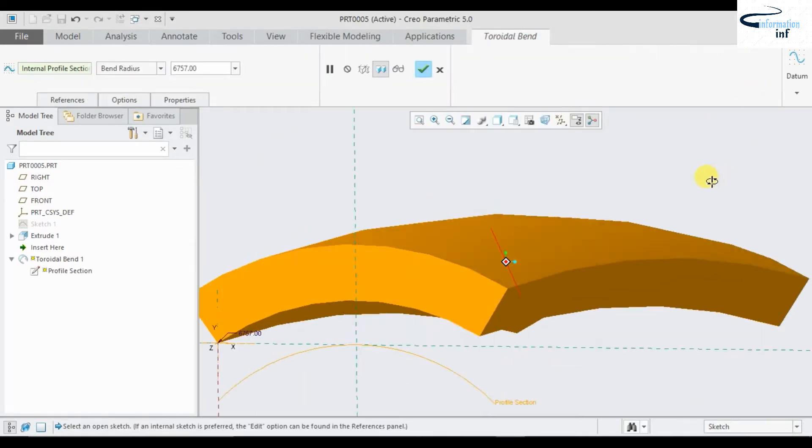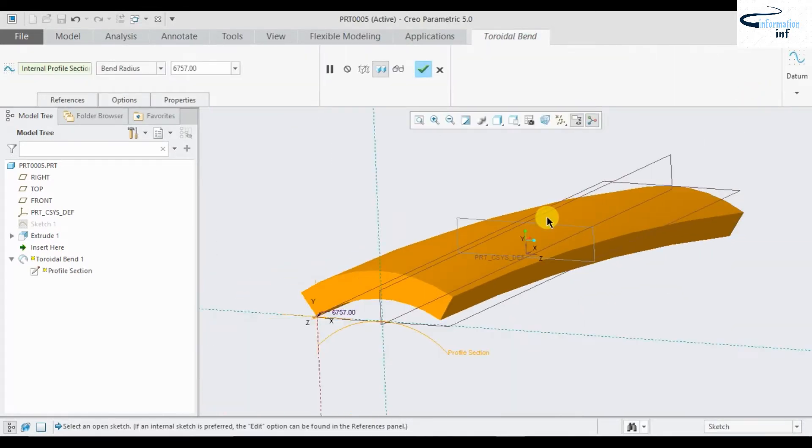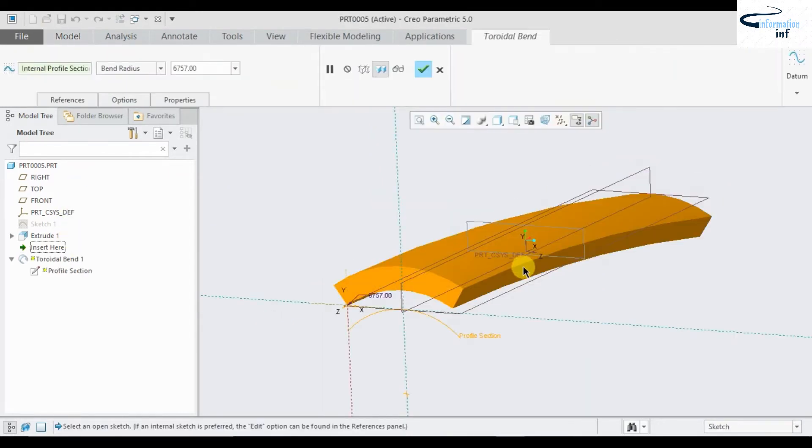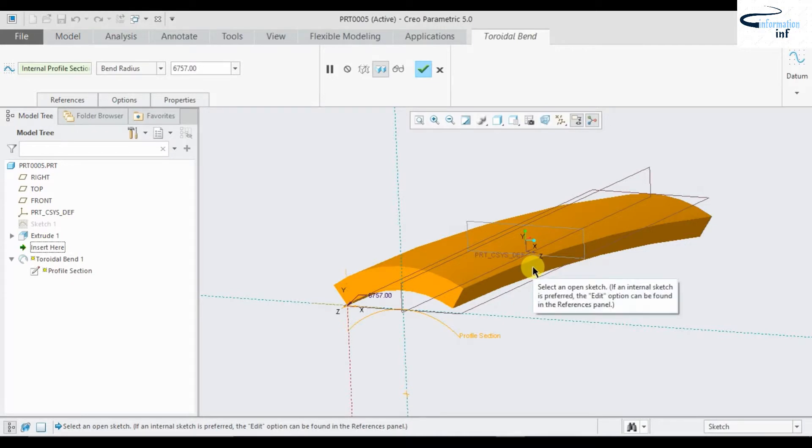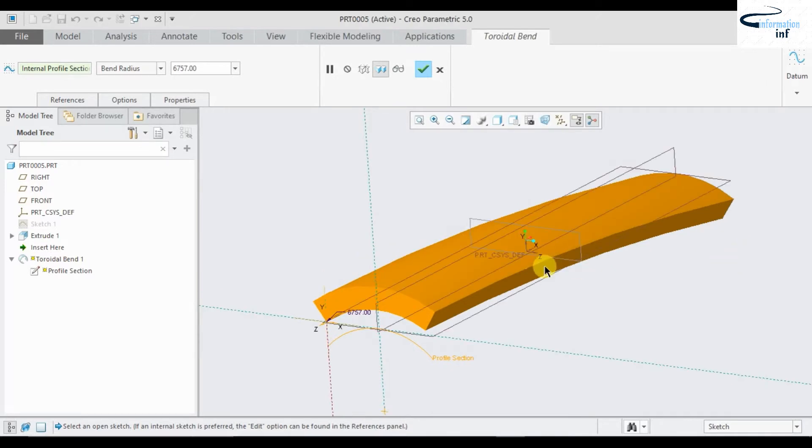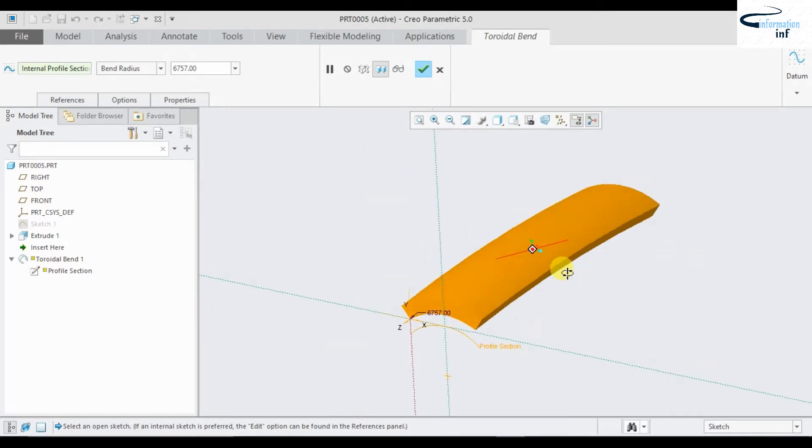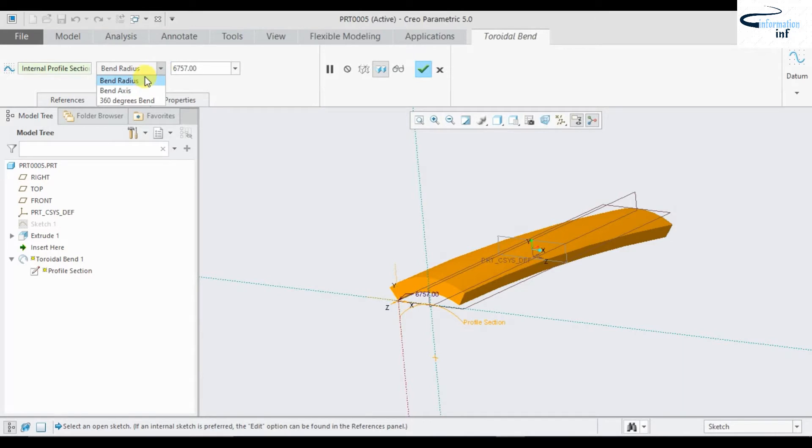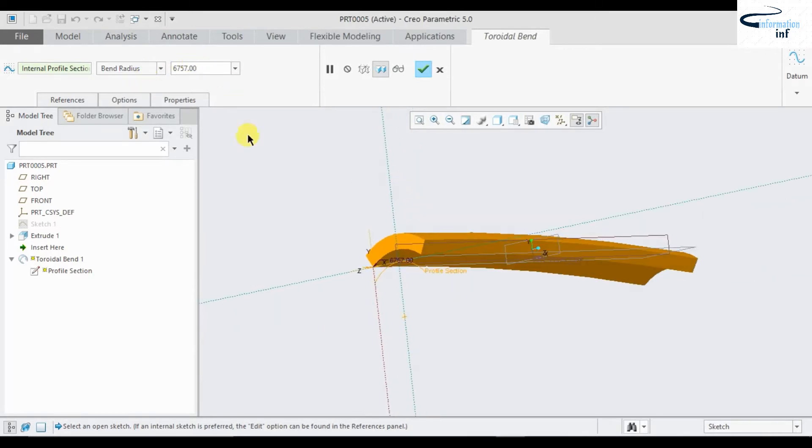You can see that rectangle has just changed its shape into an arc-like structure. Then go to bend radius. You can also view the radius here.